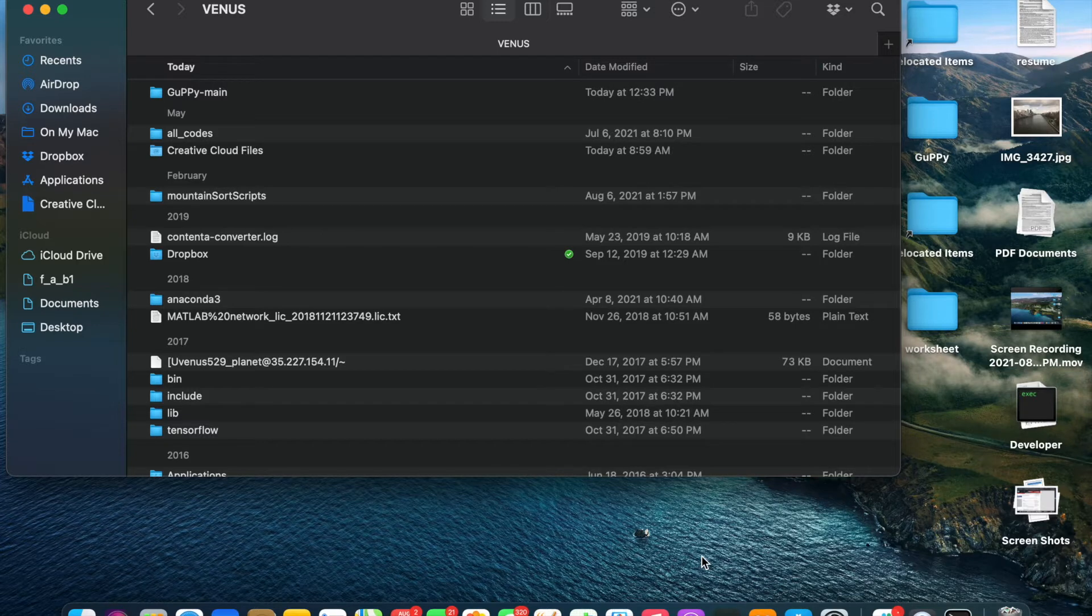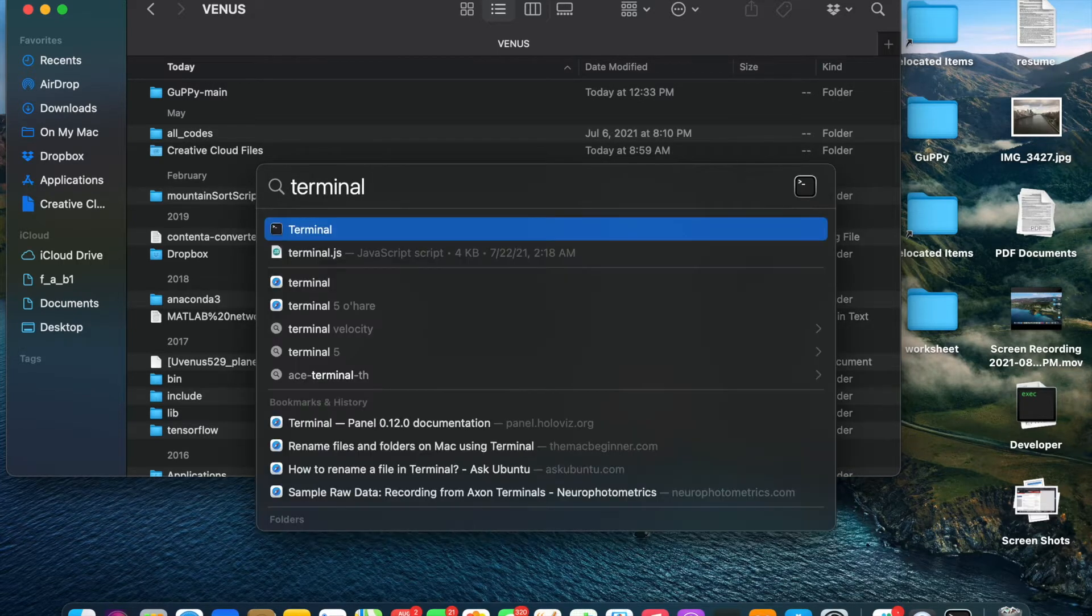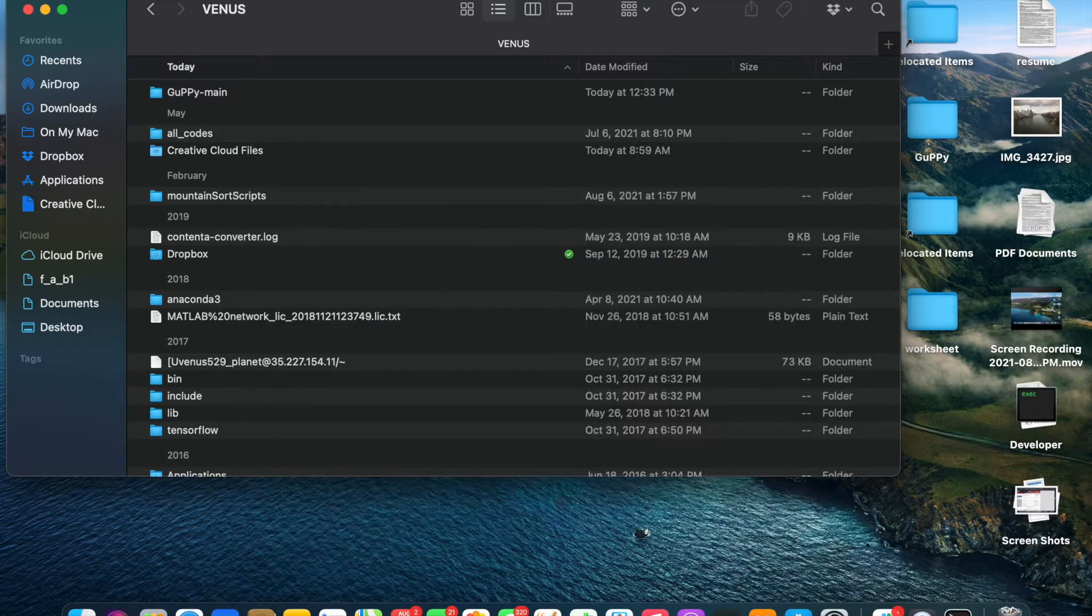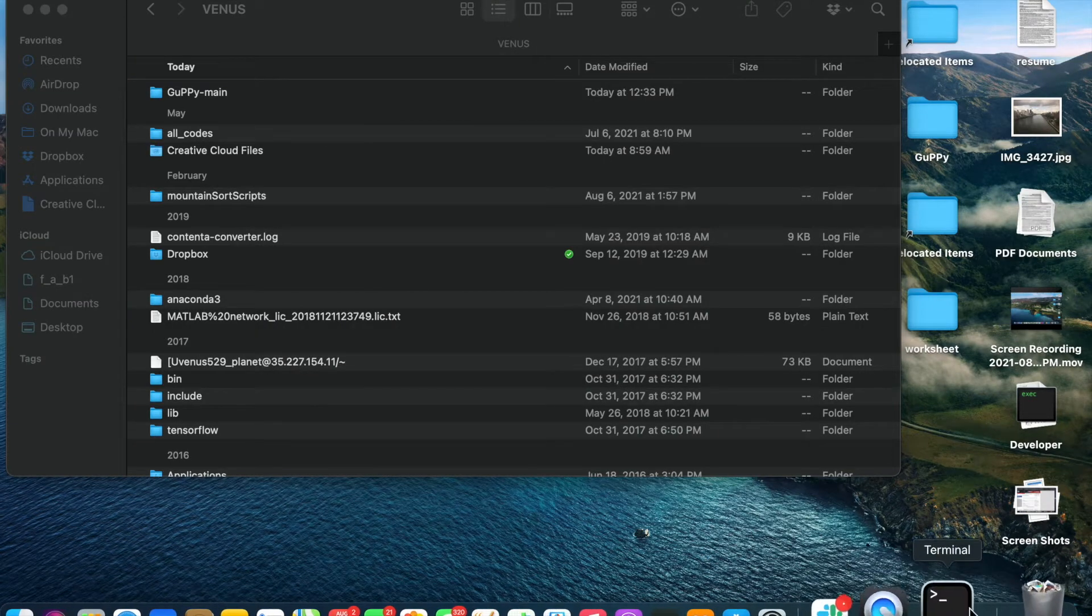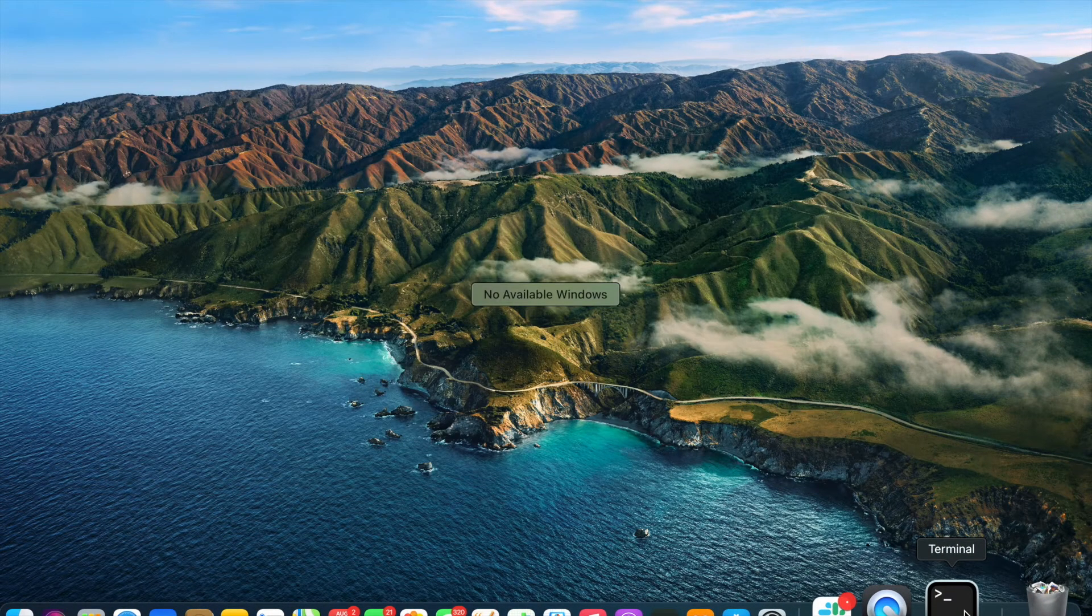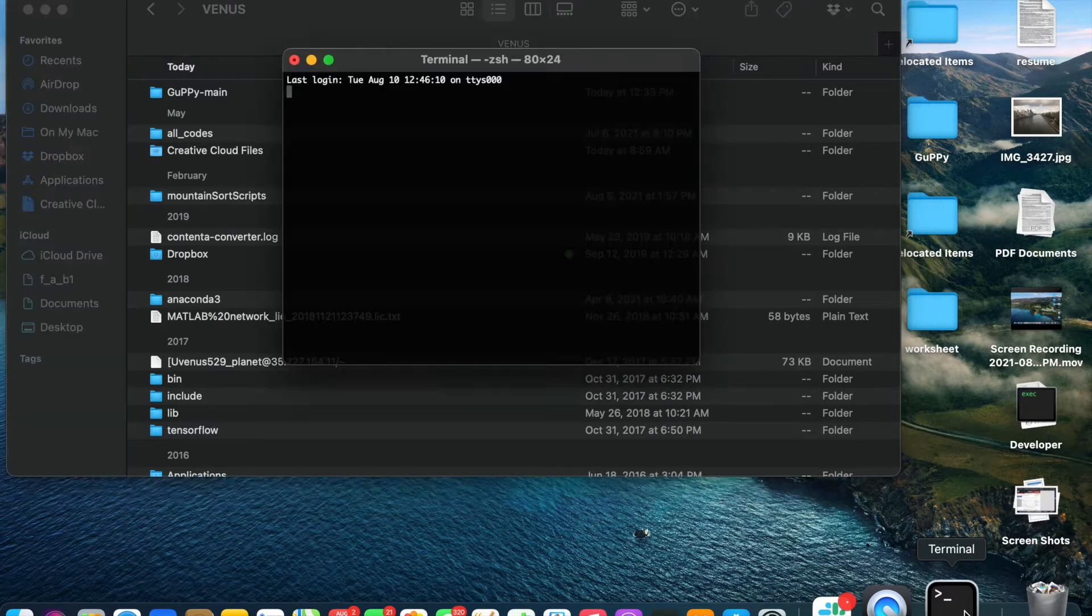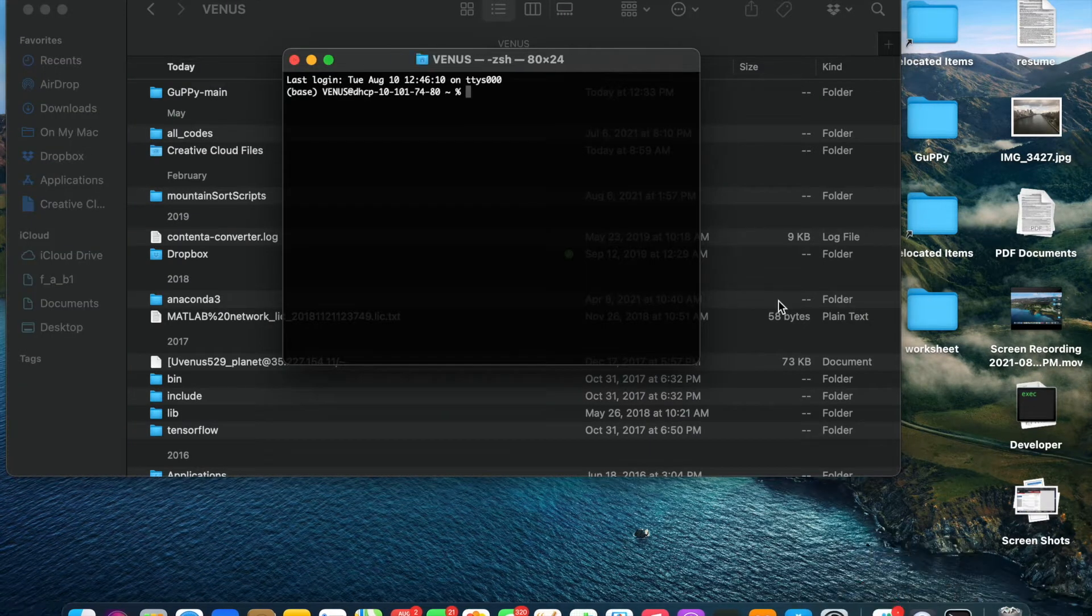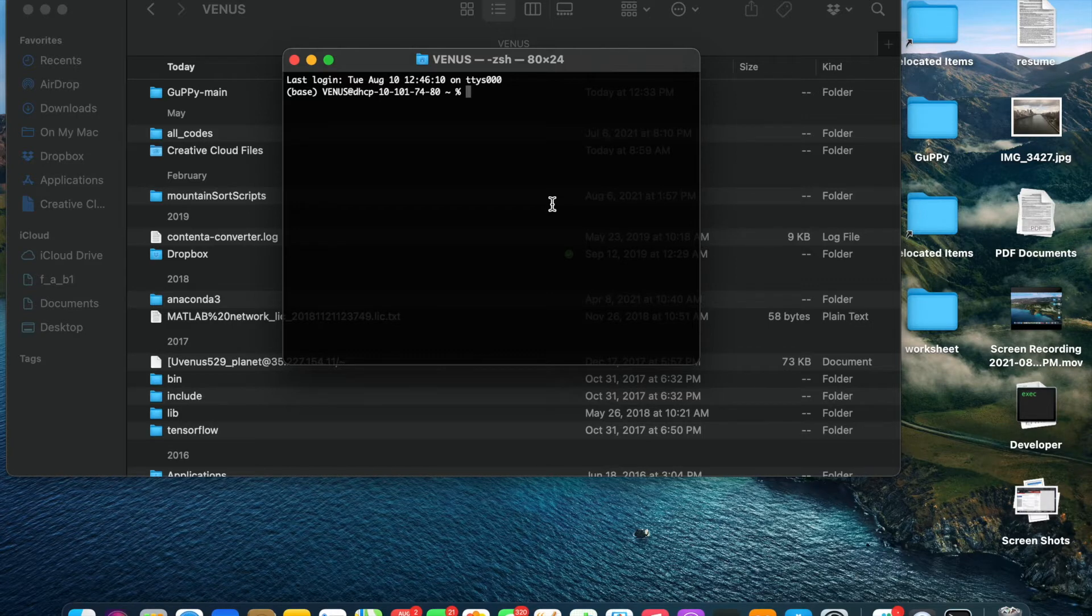First, open a terminal window or an anaconda prompt window on Windows and activate the environment that you've created in the first installation step.